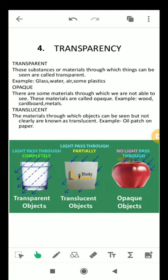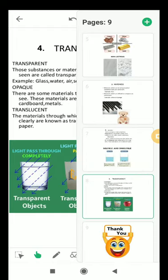Next we have translucent objects. Objects through which we can see partially are called translucent materials or translucent objects, and this property is called translucency. Butter paper is a translucent material. Frosted glass and tissue paper are also translucent materials. This is all about the properties of materials — there are many properties of materials. Hope it is clear to you all. Thank you.